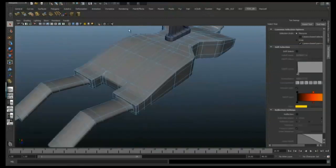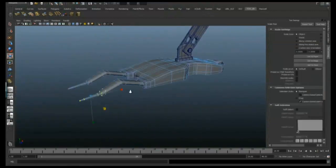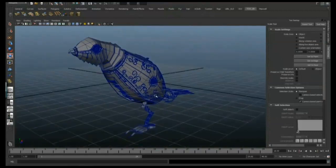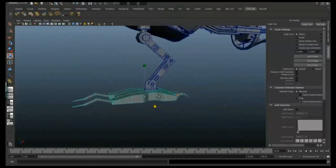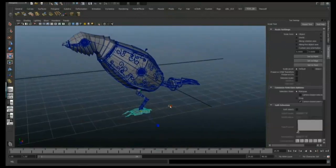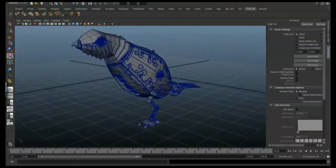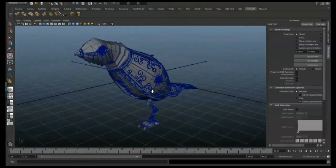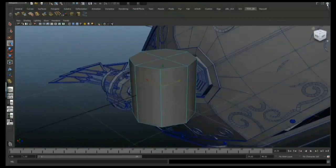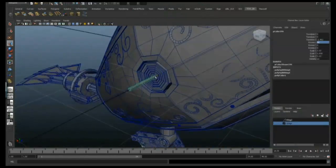I'm going to select the verts and just scale them in on Z to flatten them out a little bit. Just playing with the scale and making sure it looks comfortable and right, and then when I think it's right I'll select the group and duplicate it across so we've got the right leg there as well.